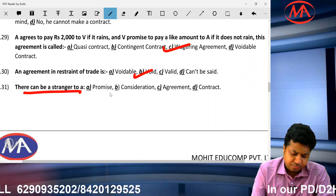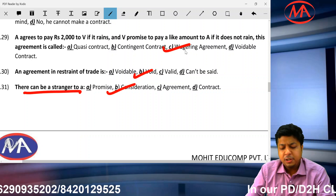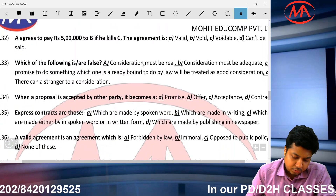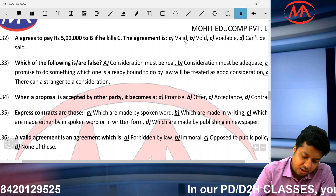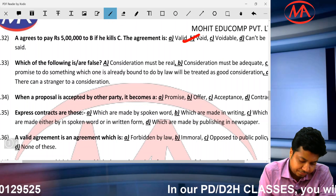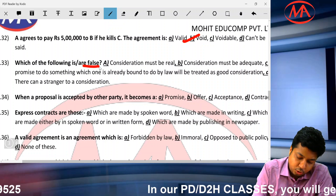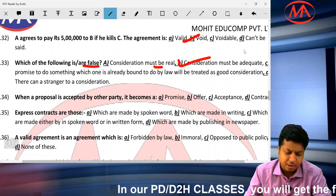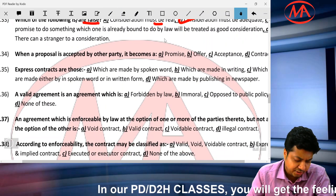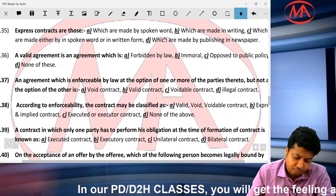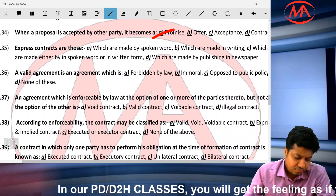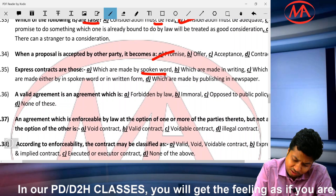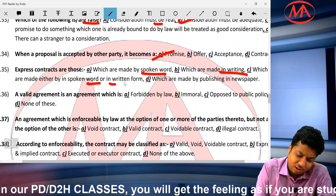A stranger to consideration can be a party to a contract — this is the exceptional case. An agreement to commit assault is void. Regarding consideration: consideration must be real, but it need not be adequate — adequacy is not a condition of consideration; it may be adequate. A proposal once accepted becomes a promise. Express contracts can be made either by word or in writing.